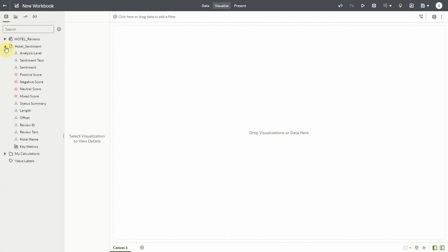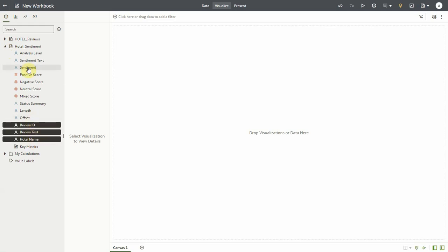Now here's the output data set created by the sentiment analysis model. Here I have for each review ID the original review text and a few other columns created by the model.